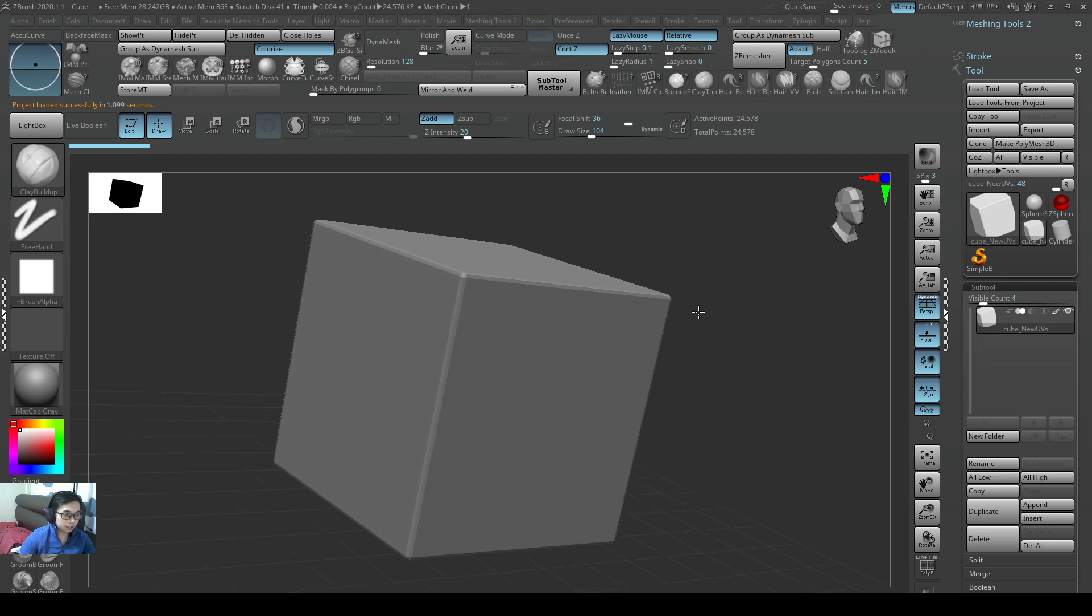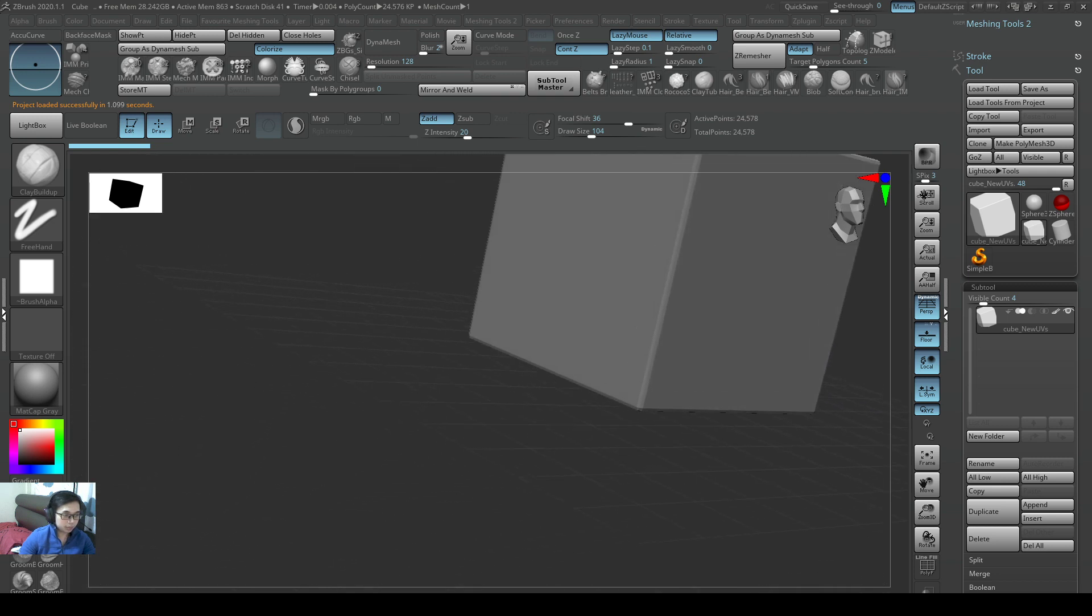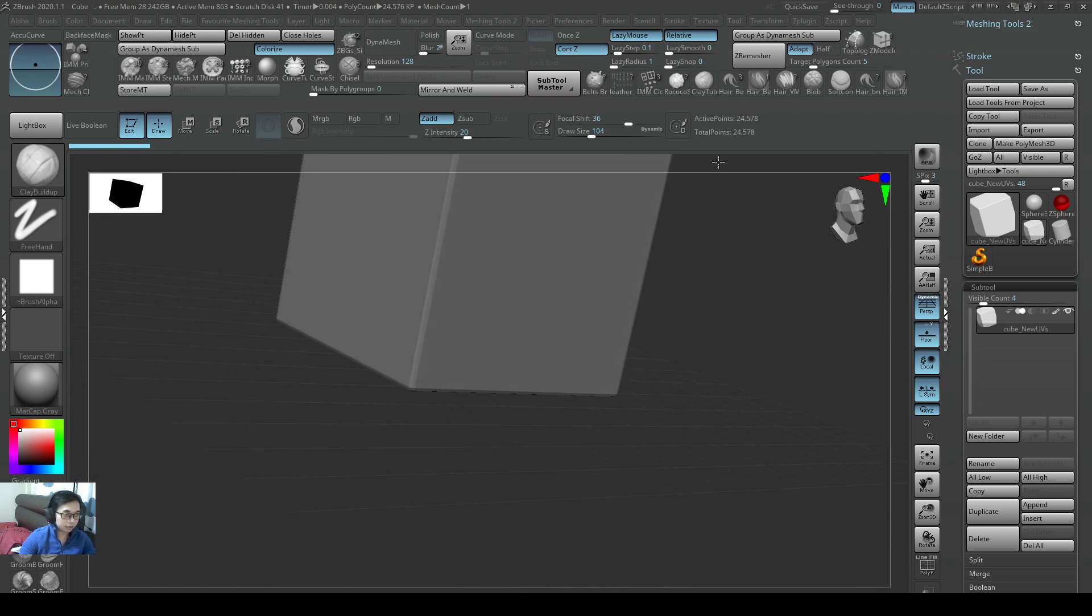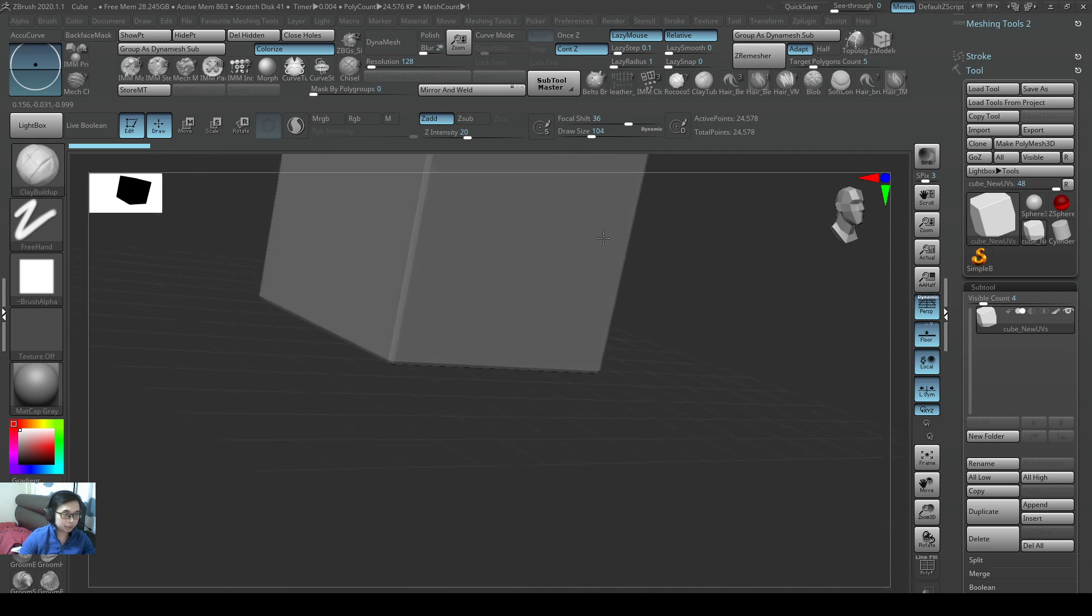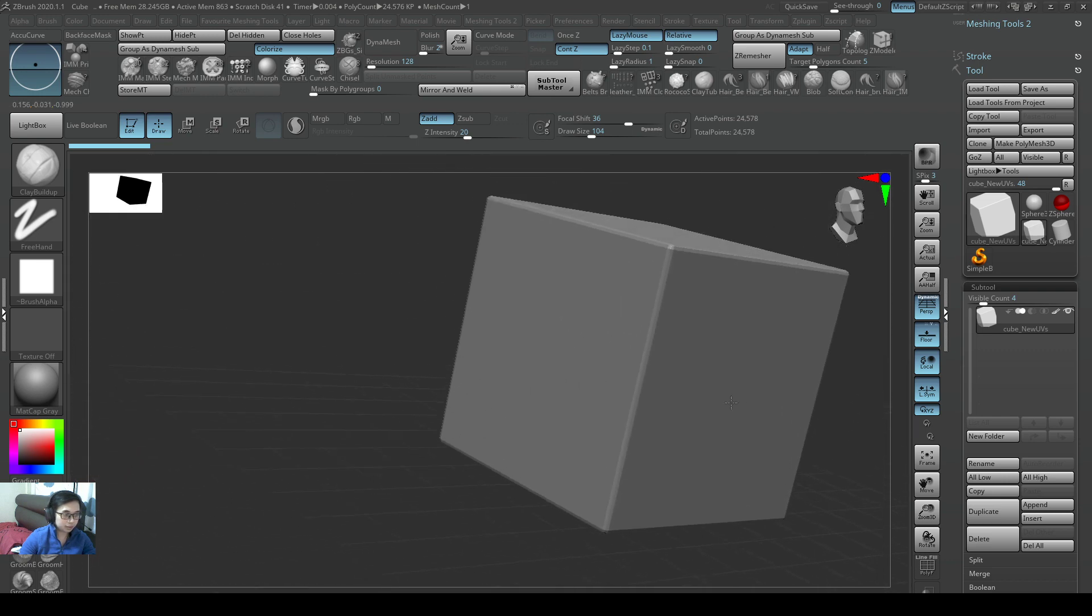So alternate and right click, I am able to pan around my cube. Do practice this later, alternate and right click.